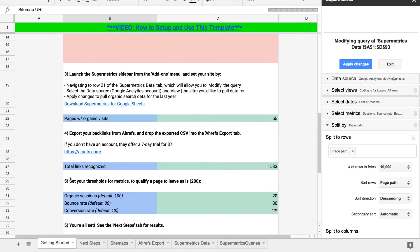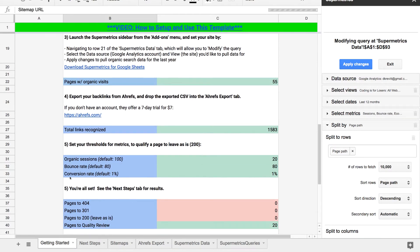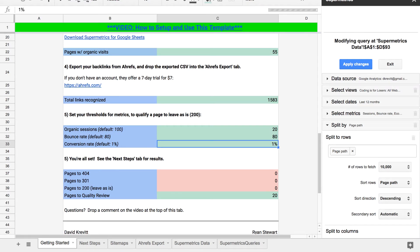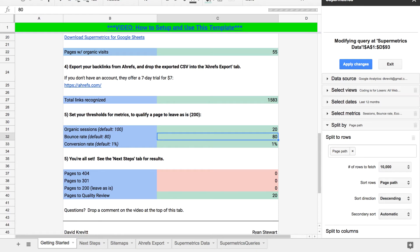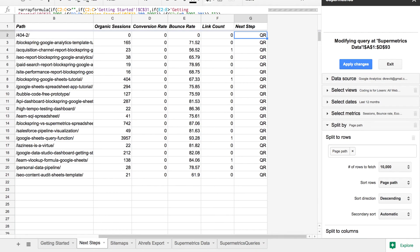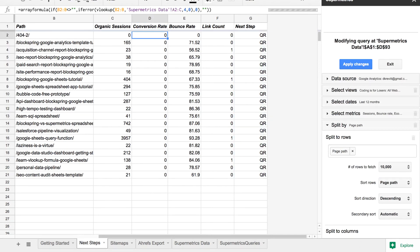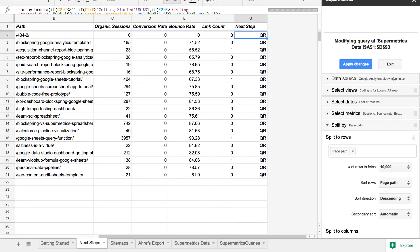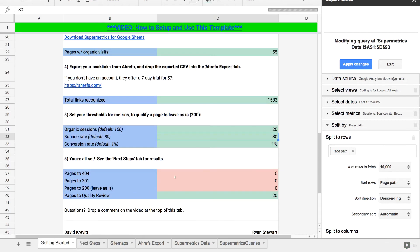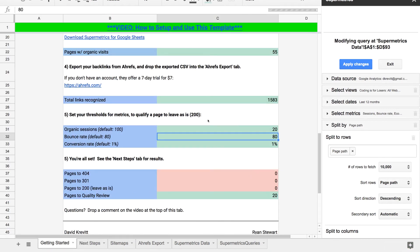The fourth step of getting set up is really just setting these thresholds. For leaving a page as is, you could say you want 20 organic sessions, a bounce rate below 80, and a conversion rate of at least 1% — otherwise you'll want to quality review it. You can see here I put in e-commerce conversion rate, but I don't have any e-commerce functionality on my blog, so those are zero and it's telling me to quality review all these pages. You can similarly play around with these thresholds for yourself and it will give you the logical next step for each page on your site.